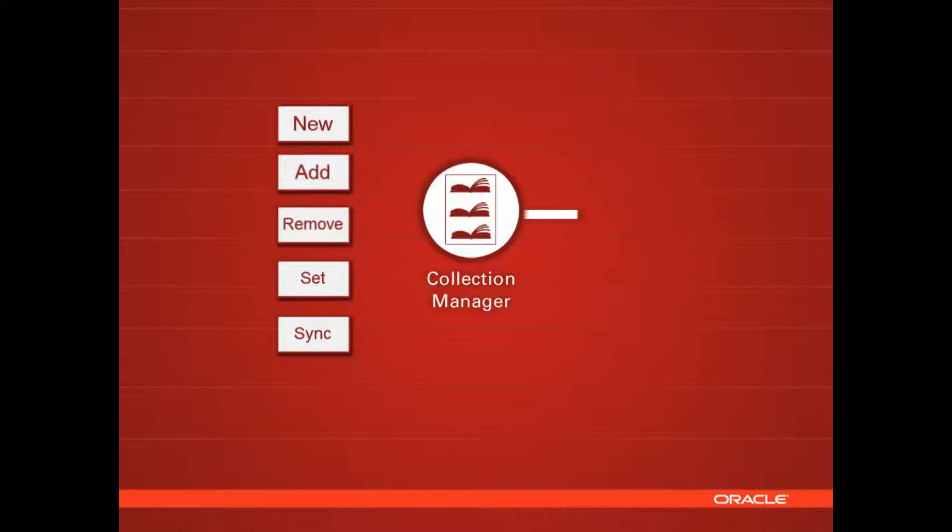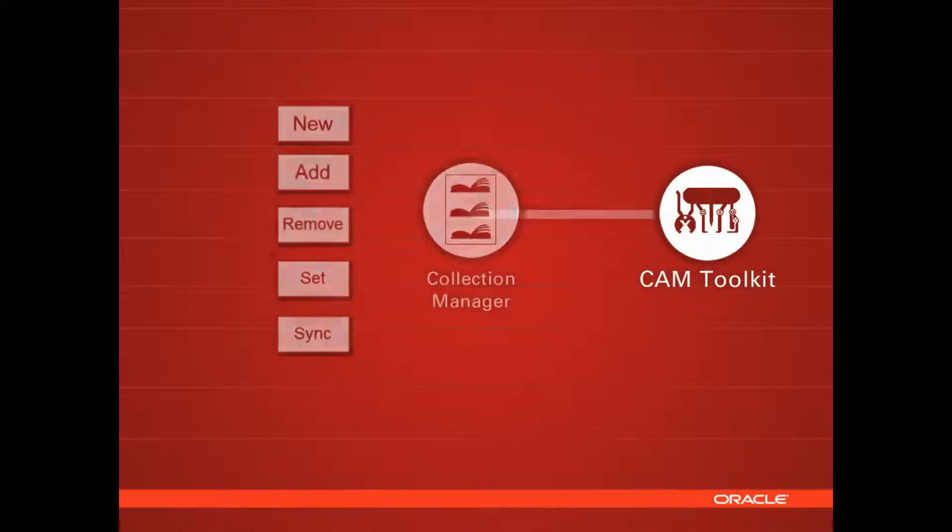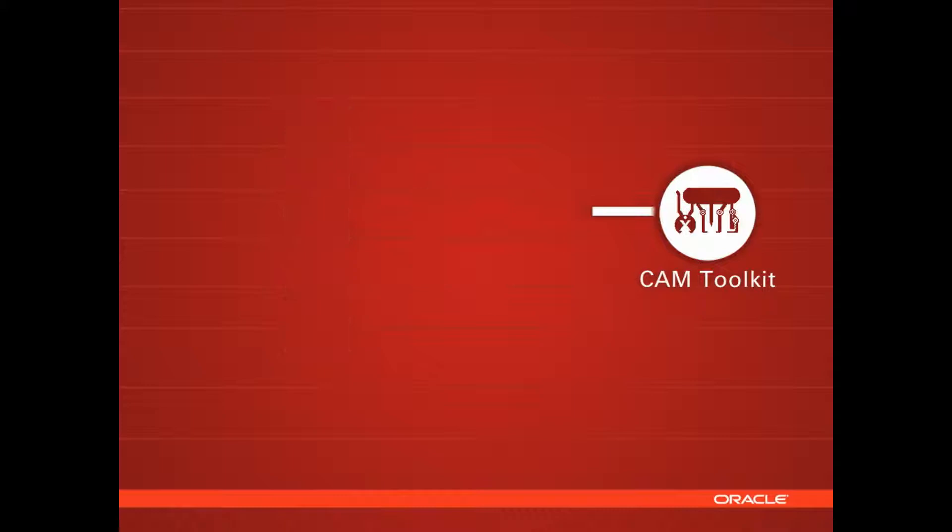In the Collection Manager, you can add, remove, set, and sync the dictionaries you're using.